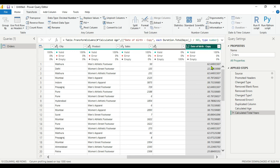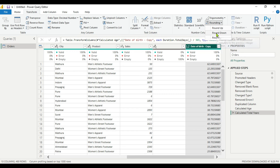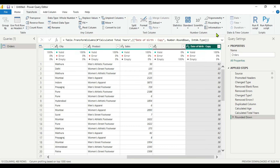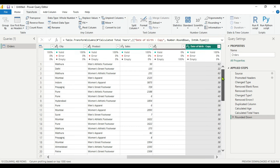Now you can see the age is in years, but with decimal numbers. We don't want decimal numbers, so we will go to Rounding. You get the options Round Up and Round Down. We will do Round Down — so 62.6 will go to 62 rather than rounding up to 63. Select Round Down.